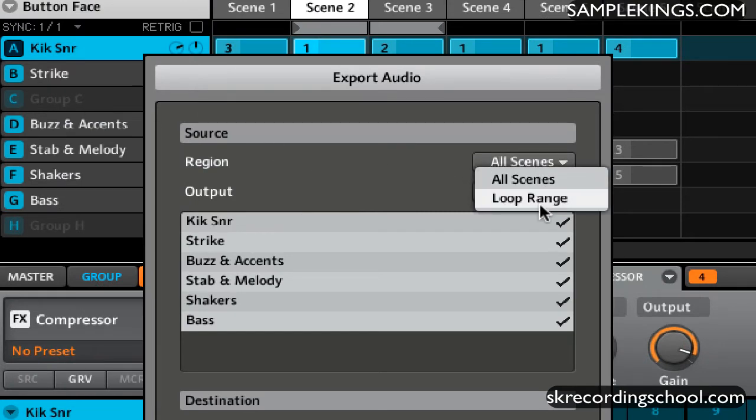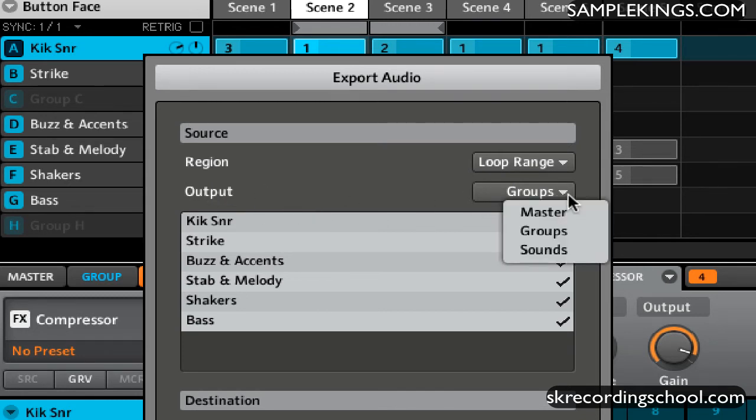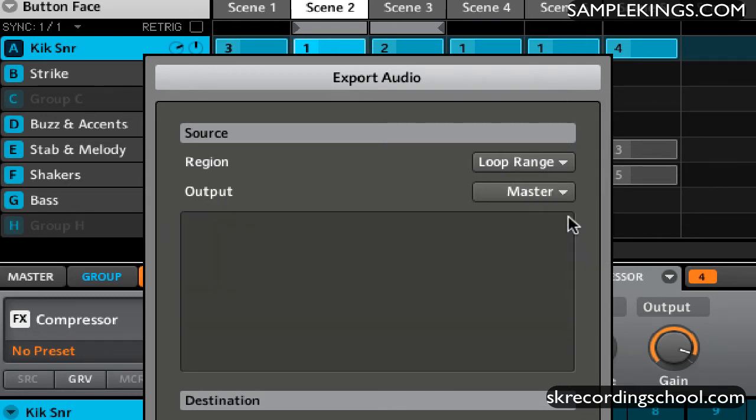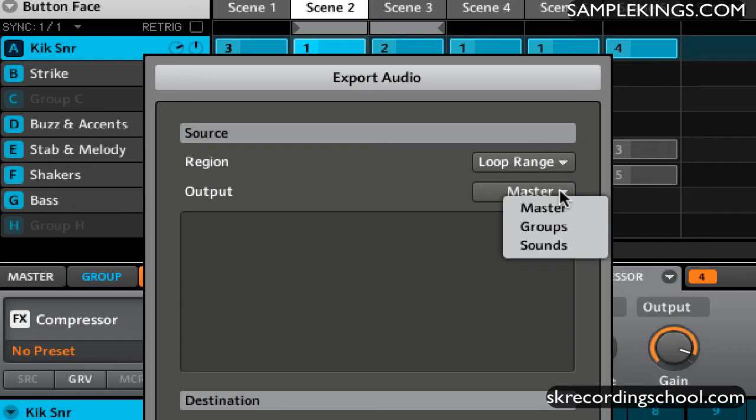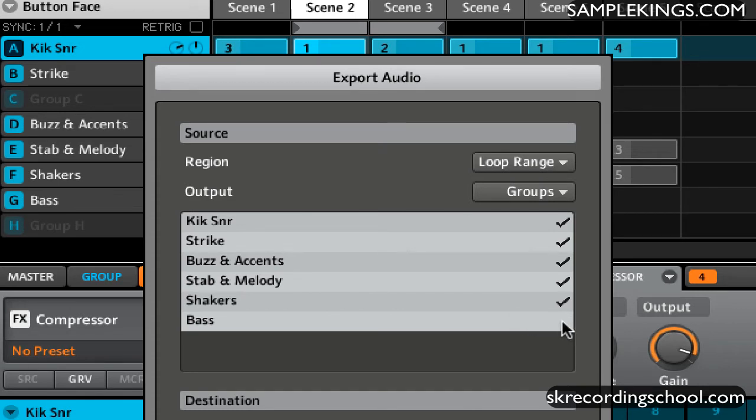Below that we have Output. Now we have several options. We have the master out, which is just one out, so there's no options here. But if we go to Groups, as you just saw, we're in Group. We can select the various groups. We can say, well, I don't want this one or I don't want that one.